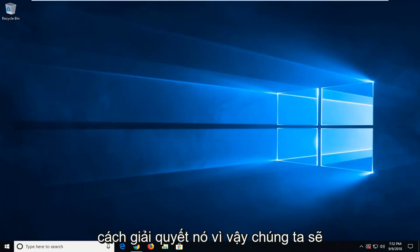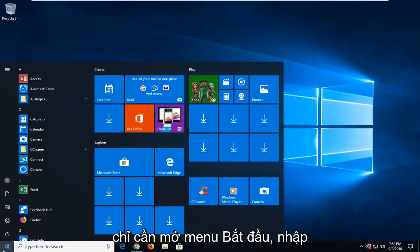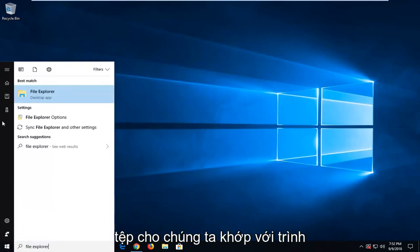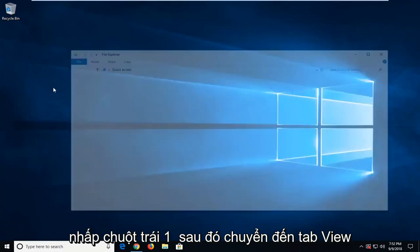We are going to start by opening up the File Explorer. Just open up the start menu, type in File Explorer. Let's match the File Explorer here, left click on that.